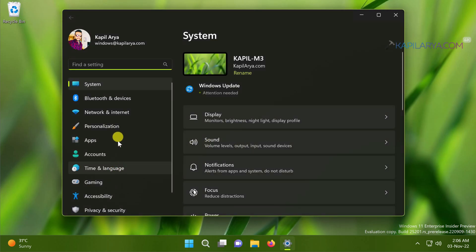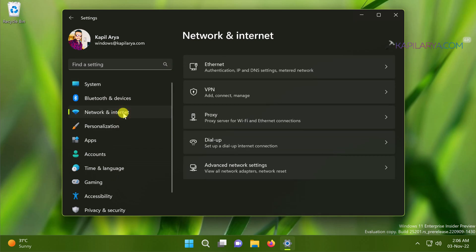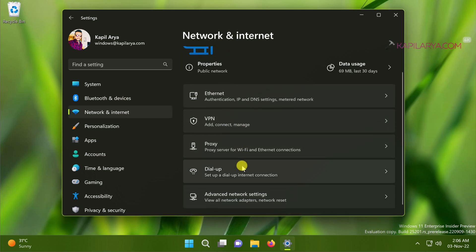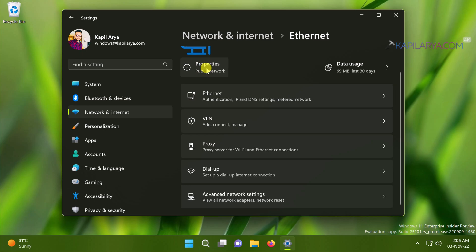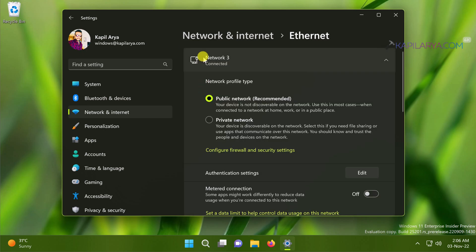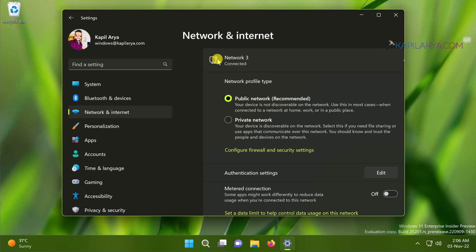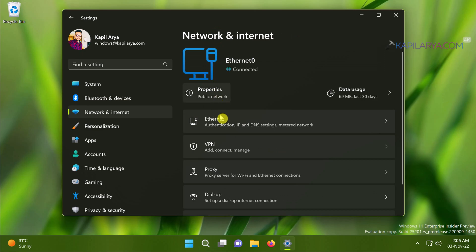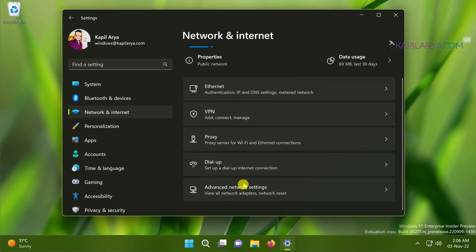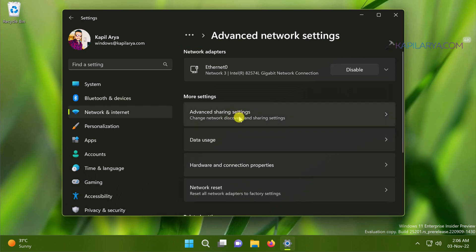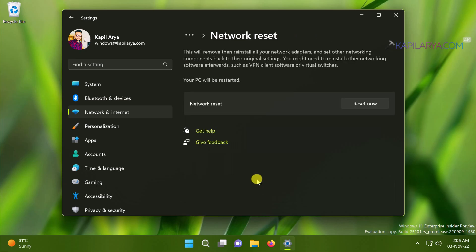Then go to Network and Internet, click on the properties for the current network connection, make sure the network profile type is set to recommended setting here. Then go back and scroll down and click Advanced Network Settings. Then under More Settings click on Network Reset.